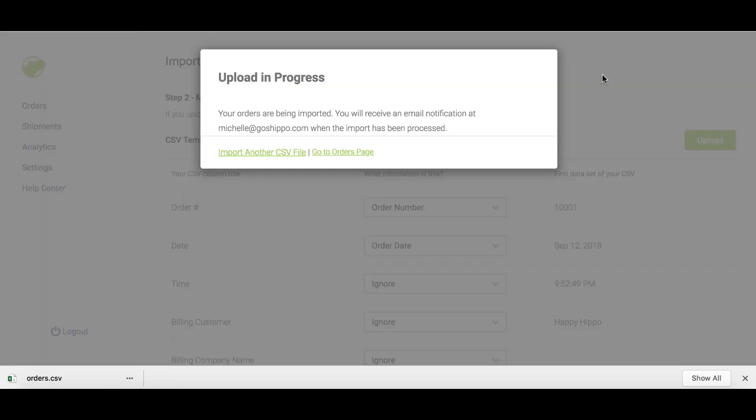Once you've uploaded your file, you'll receive a summary message via email identifying how many orders were successfully and unsuccessfully uploaded. If there are errors, please edit your CSV and re-upload those orders.